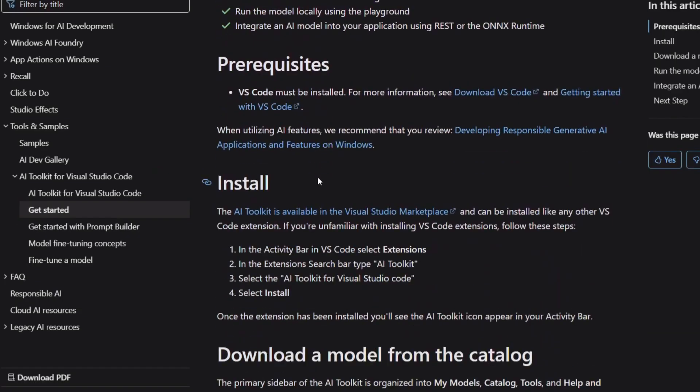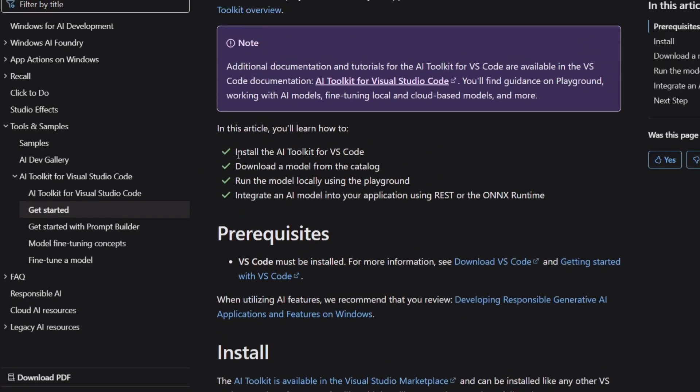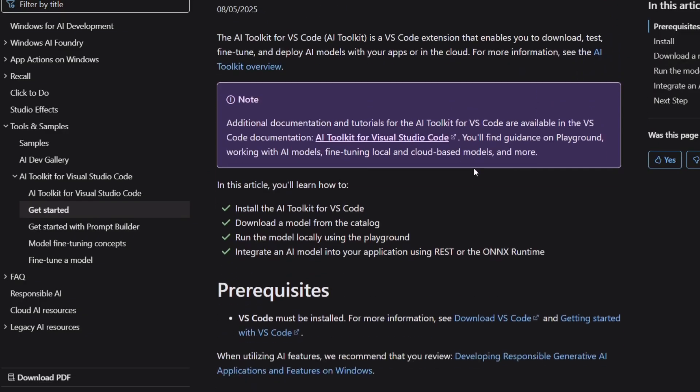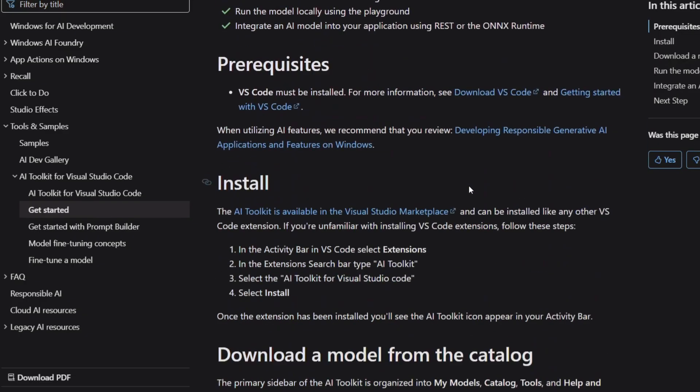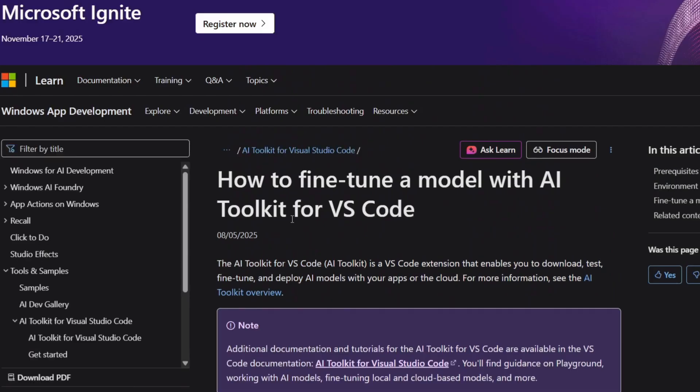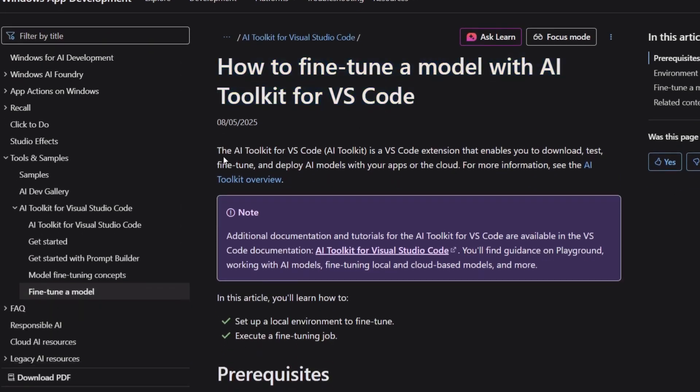The community around this toolkit is growing rapidly. The GitHub repository has examples, starter templates, and community contributions. There's also active discussion in the VS Code community forums, where developers share tips, tricks, and use cases.